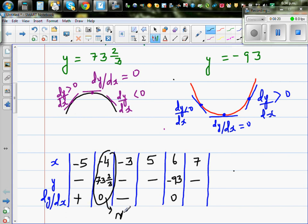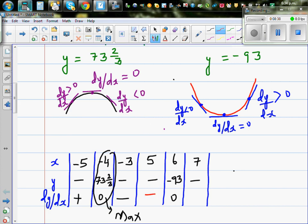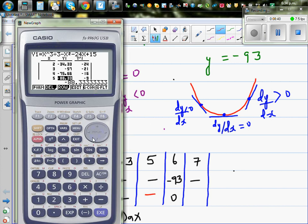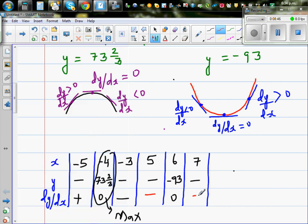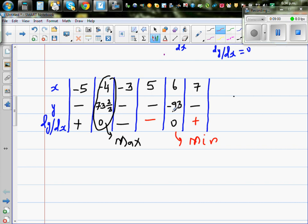Scrolling down to x = 6: at x = 5 the gradient is negative, at x = 6 the gradient is 0, and at x = 7 the gradient is positive. Negative → zero → positive means this point is a minimum.